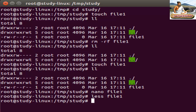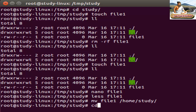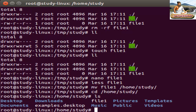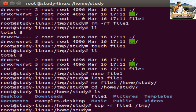To move a file, use the mv command. Type mv file1 and the destination path — for example, move to home/study. Press Enter to move. Now check the location. To copy a file, use cp -r — for example, cp -r file1 to a template destination.